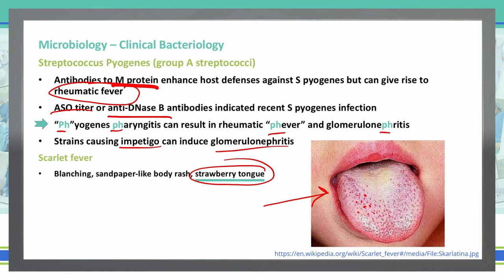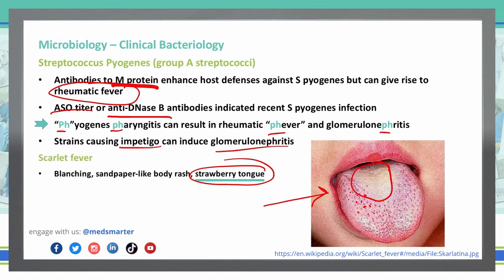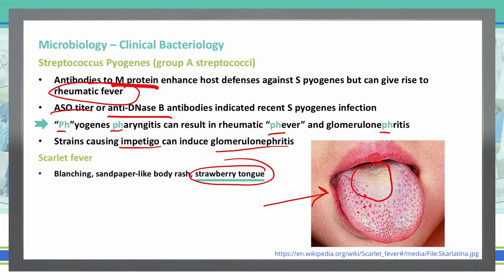The strawberry tongue initially has a white coating on it, and then the papillae — those dots — become swollen and reddened, protruding up through the white coat. That gives it that strawberry-type appearance.